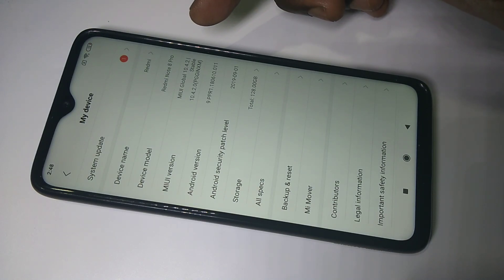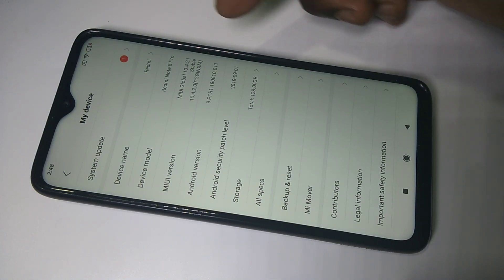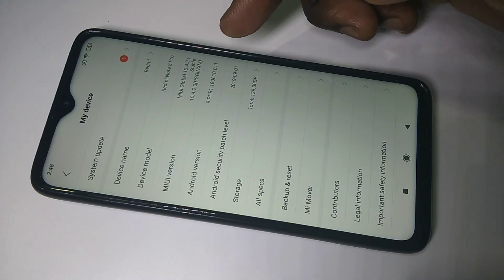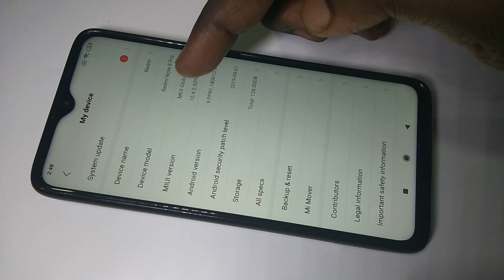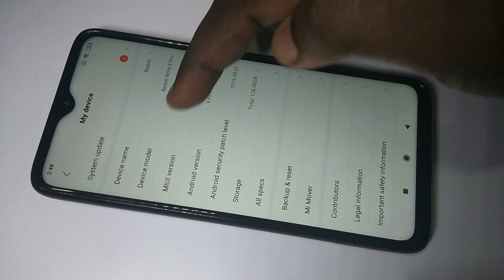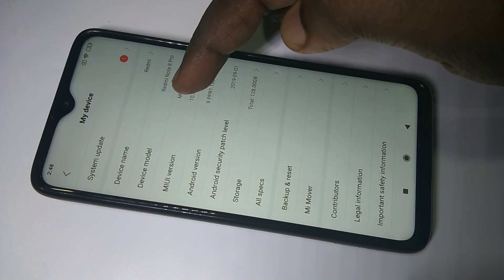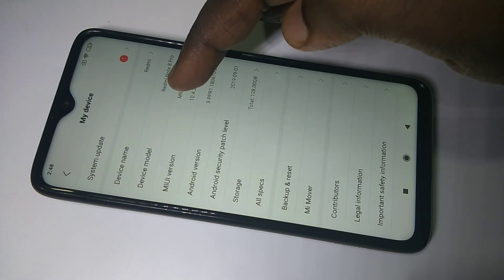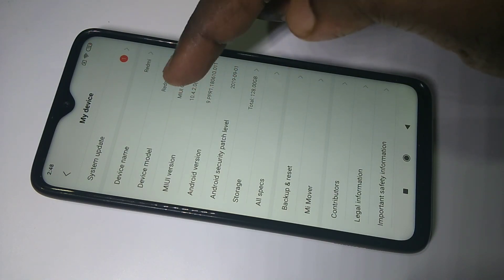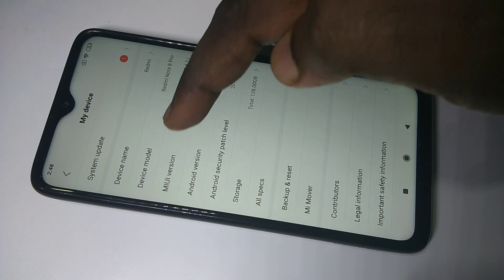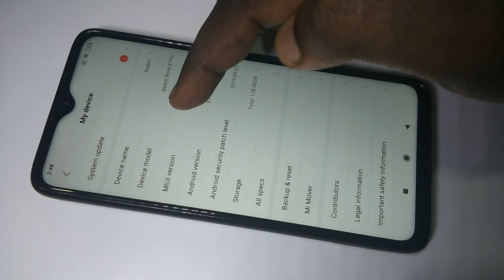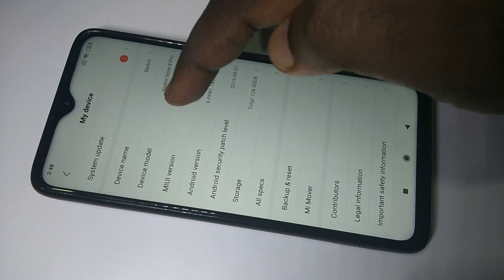First I am going to enable developer options. For that we need to tap on the MIUI version 7 times. 7 times we need to tap on this MIUI version. 1,